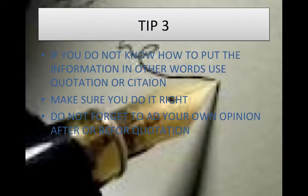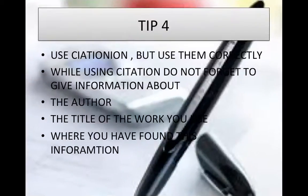Tip number three: if you do not know how to put the information in other words, use a quotation or citation. Make sure you do it correctly, and do not forget to add your own opinion before or after the quotation.